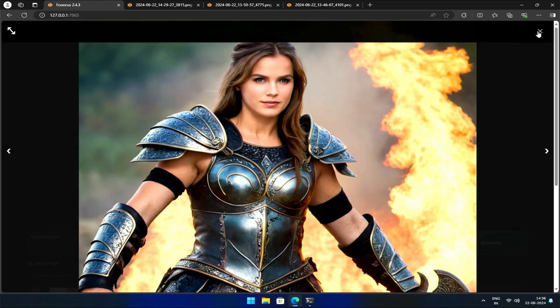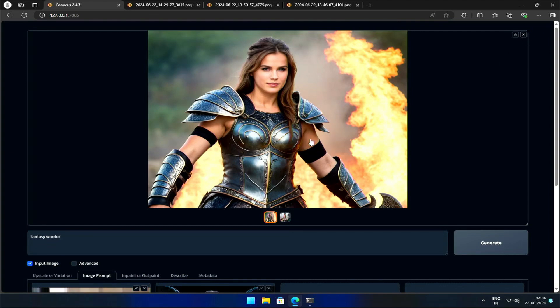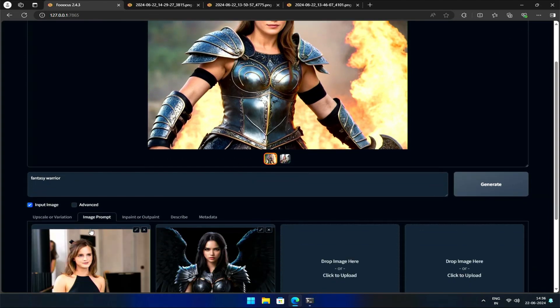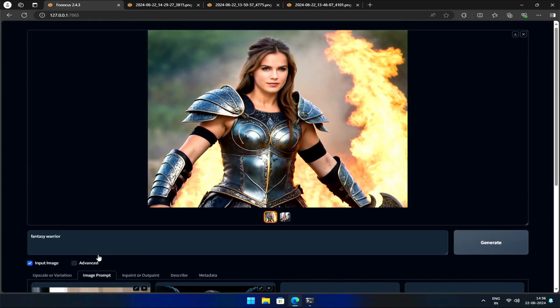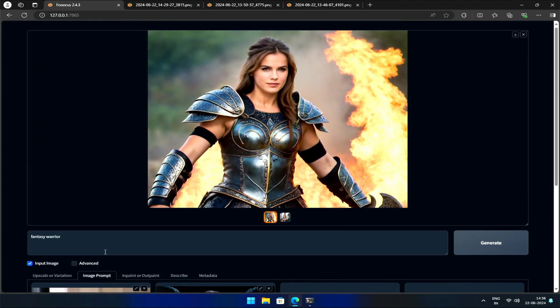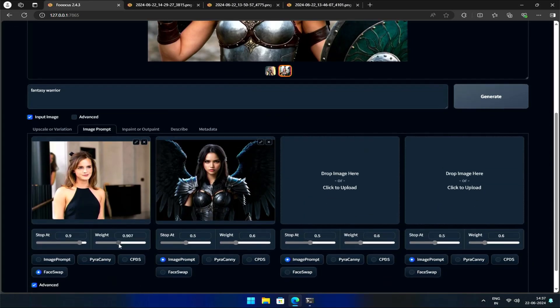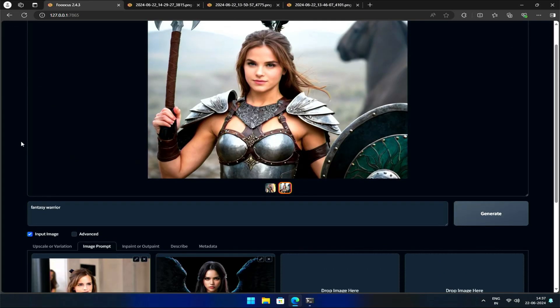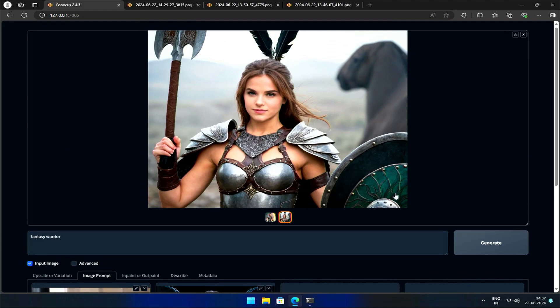In such cases, don't hesitate to experiment with the values to achieve better outcomes. As usual, I'll start by increasing the weight to 1 and hitting Generate.